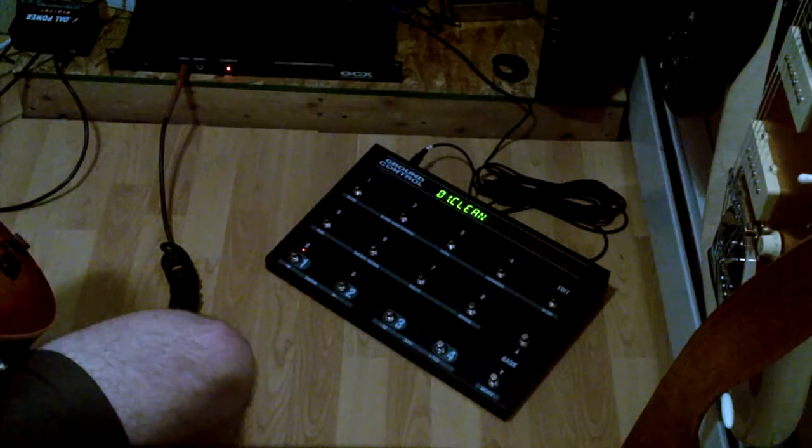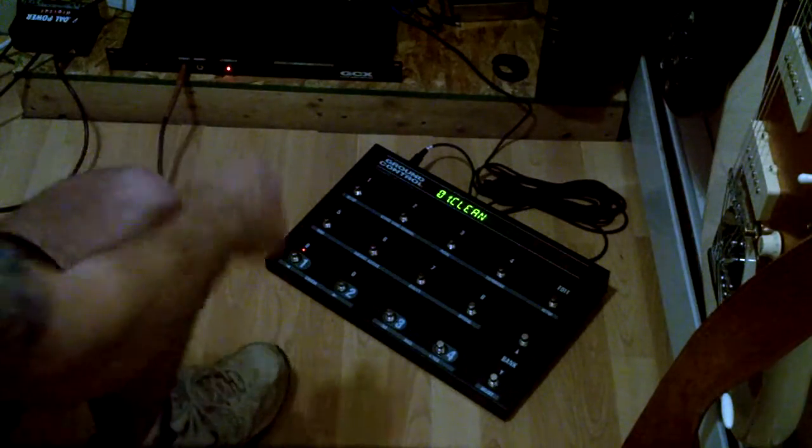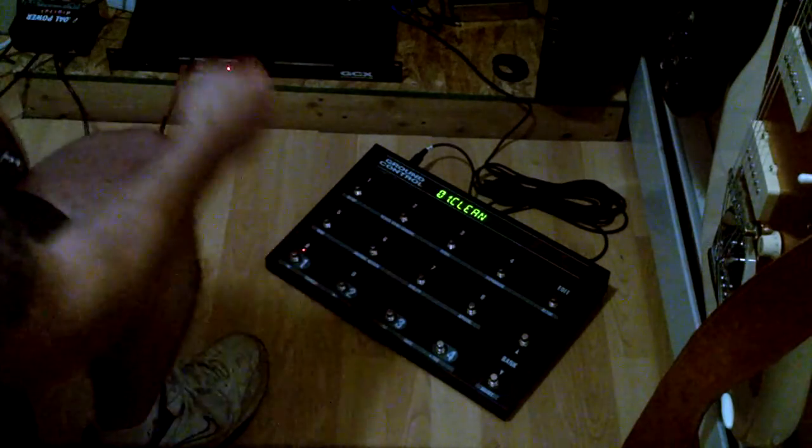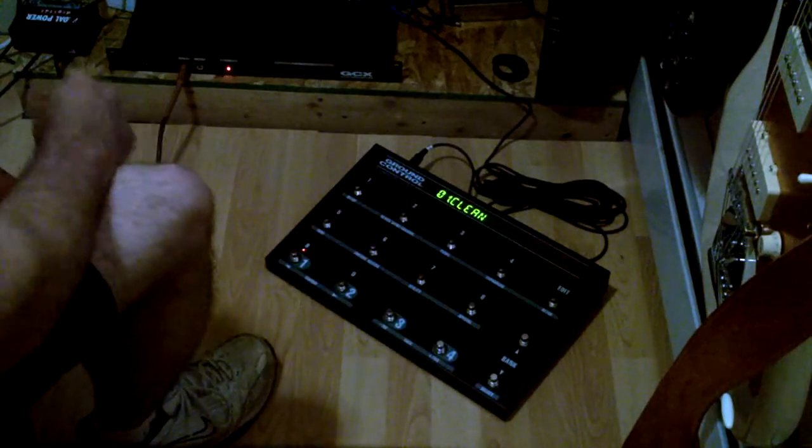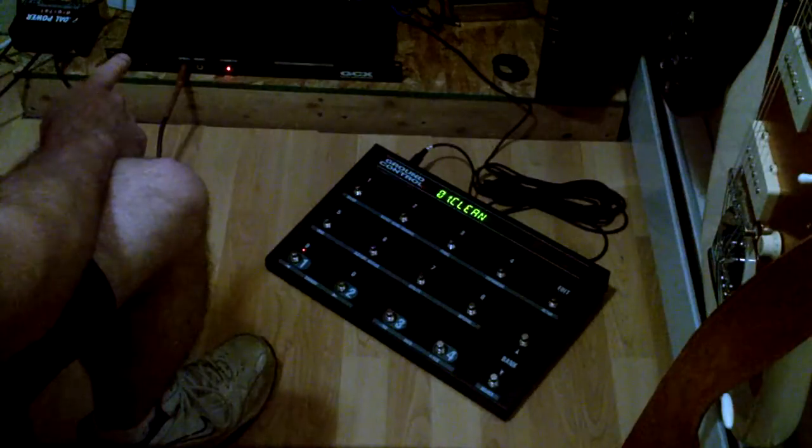Very quick walkthrough of the Ground Control Pro connected up to the GCX. What I've got in the loops right now, I don't know how well you can see it. One through four, five and six have items plugged into the GCX unit in the back.